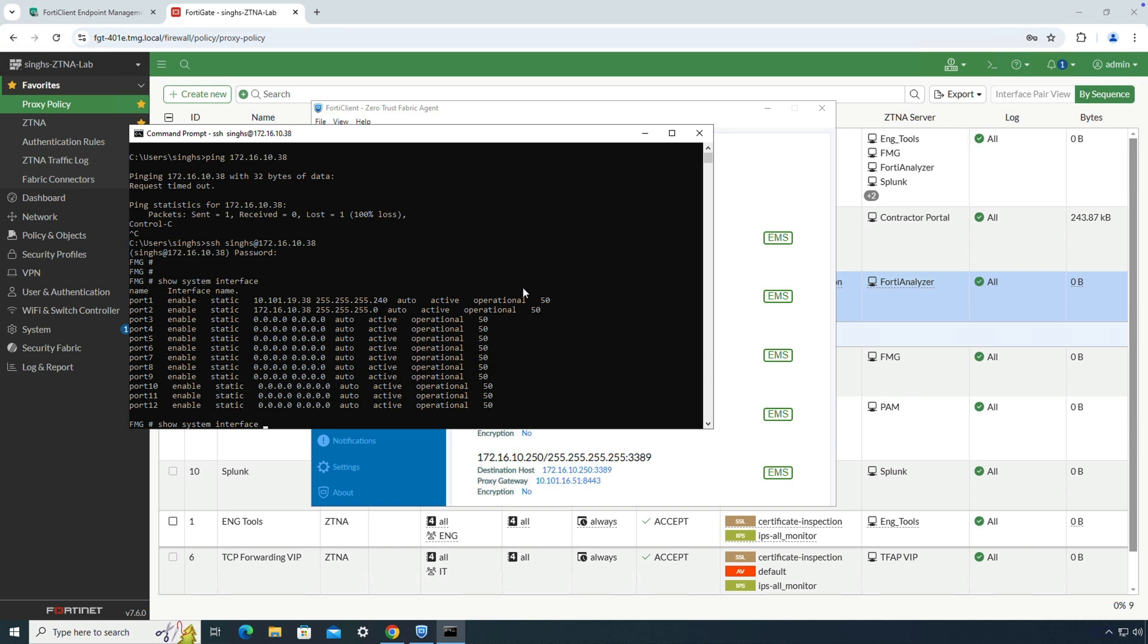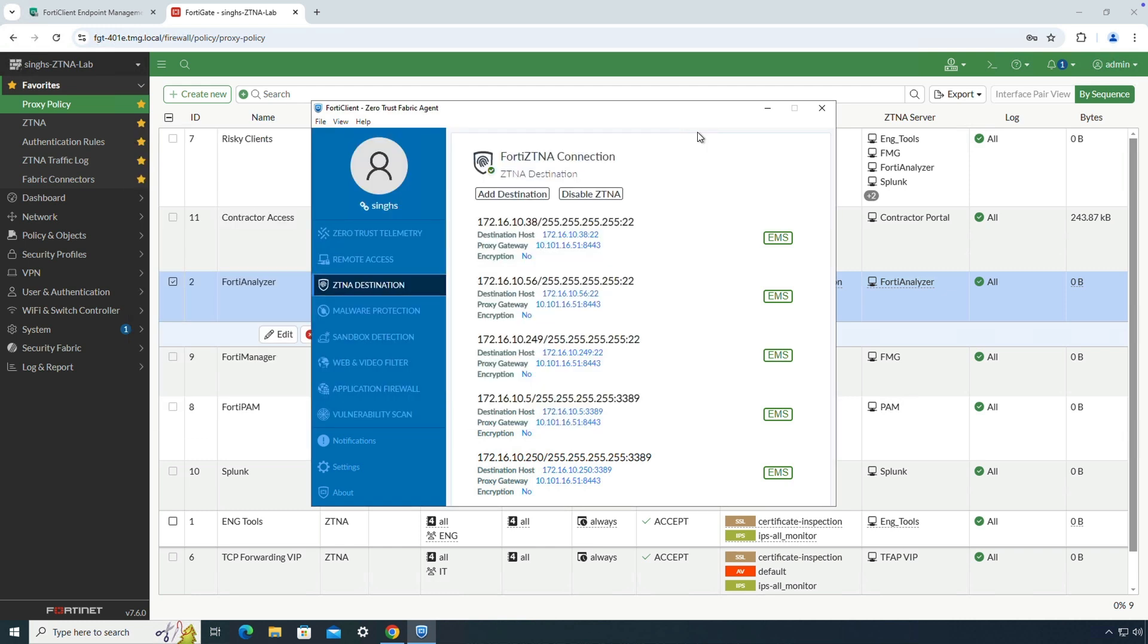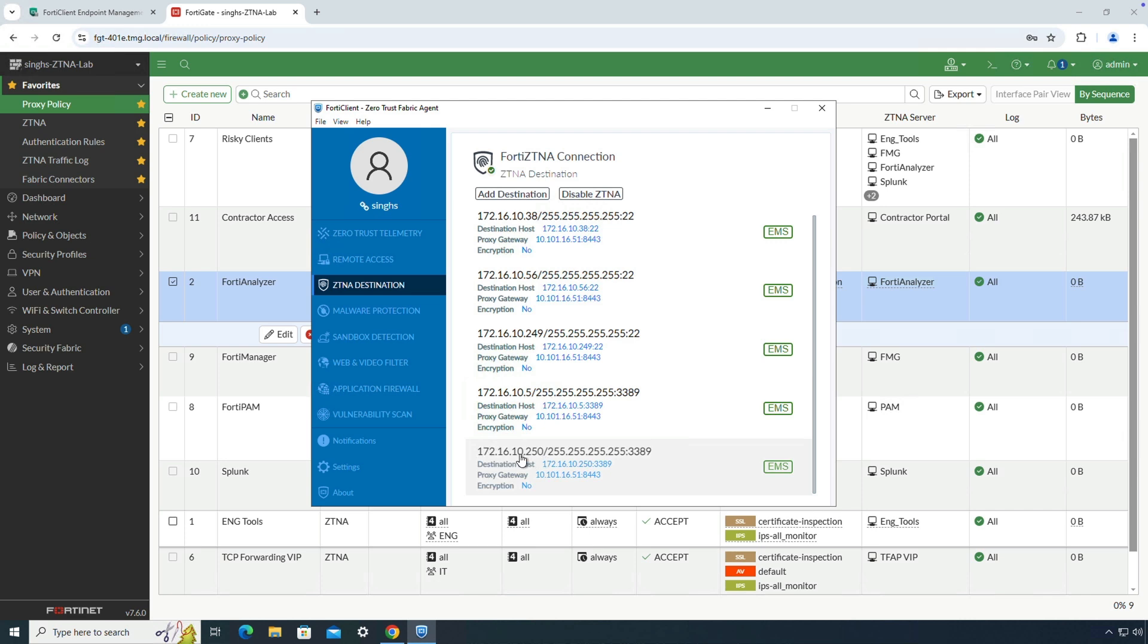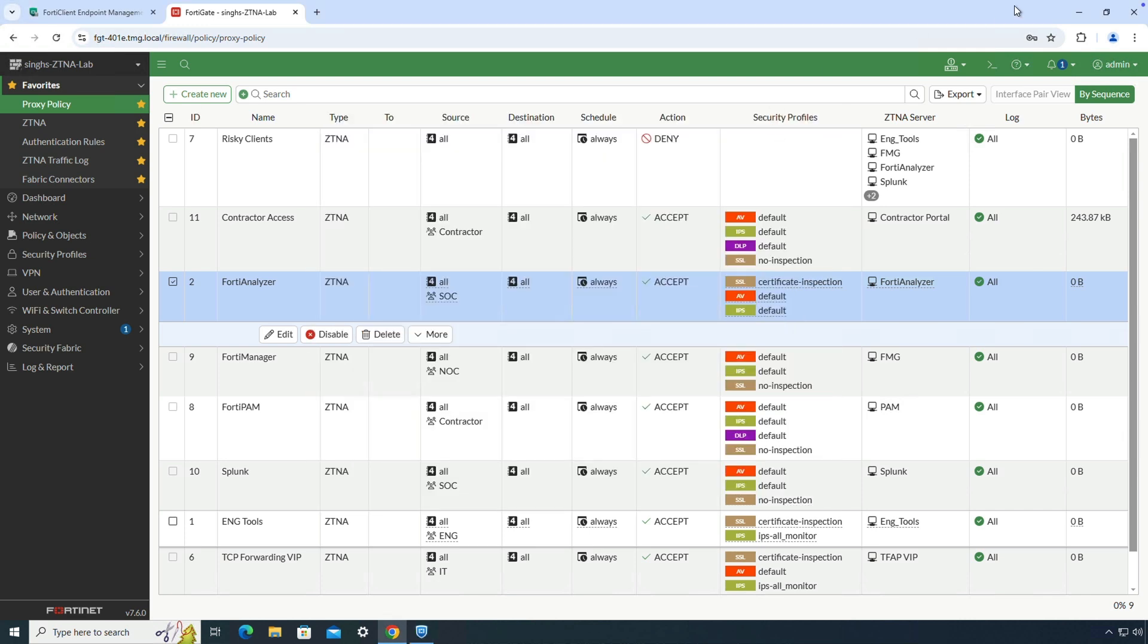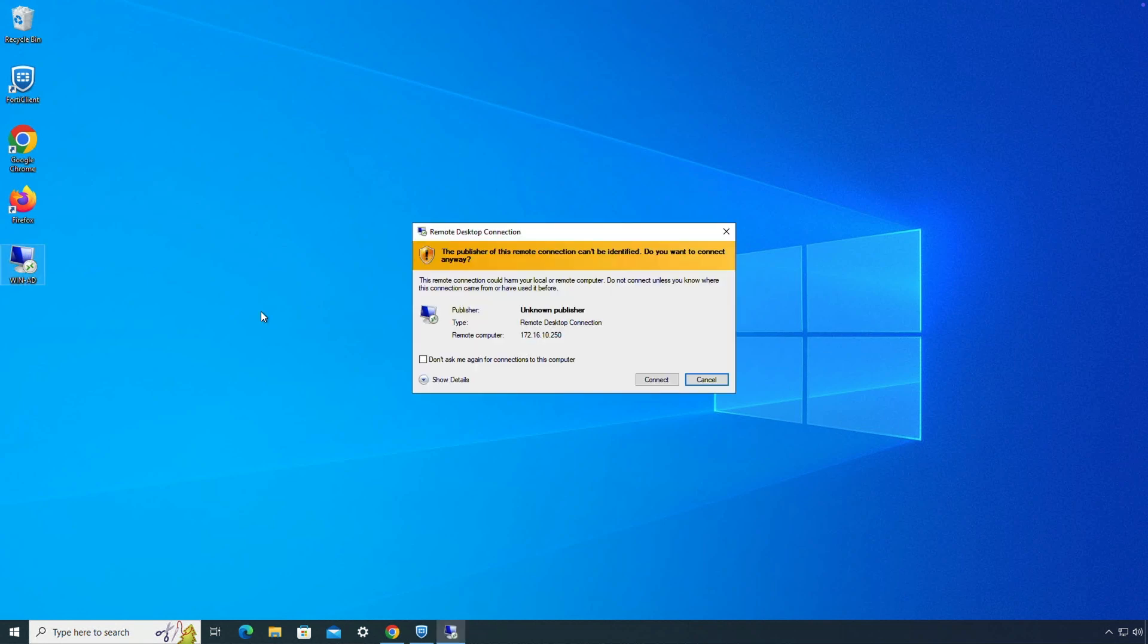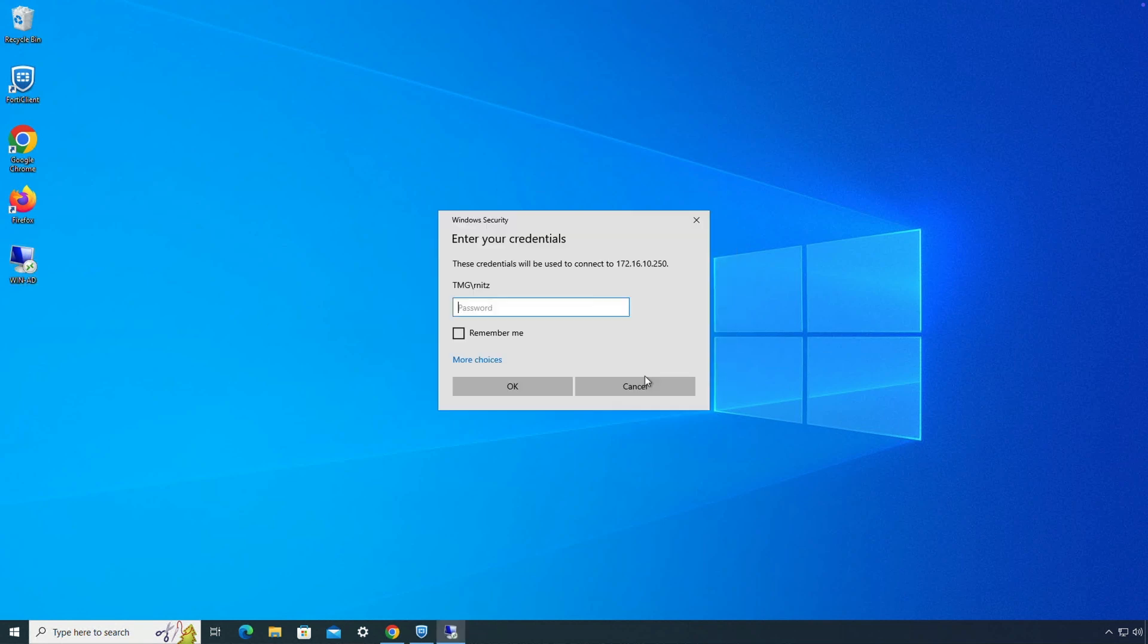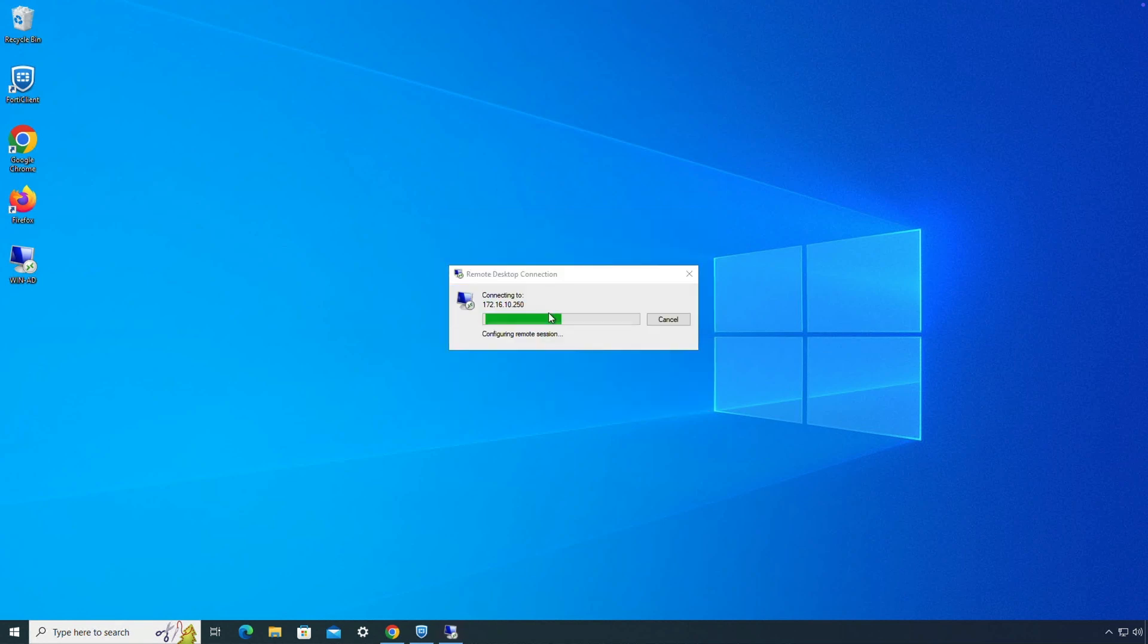Moving forward, let's take a look at RDP use case. Here I will try to connect to an Active Directory server using the private IP address. Again, based on the ZTNA destination rule for the RDP access, FortiClient will intercept this connection and tunnel it to the mapped virtual IP hosted on the FortiGate. After successful authentication, user will be able to log into the server.